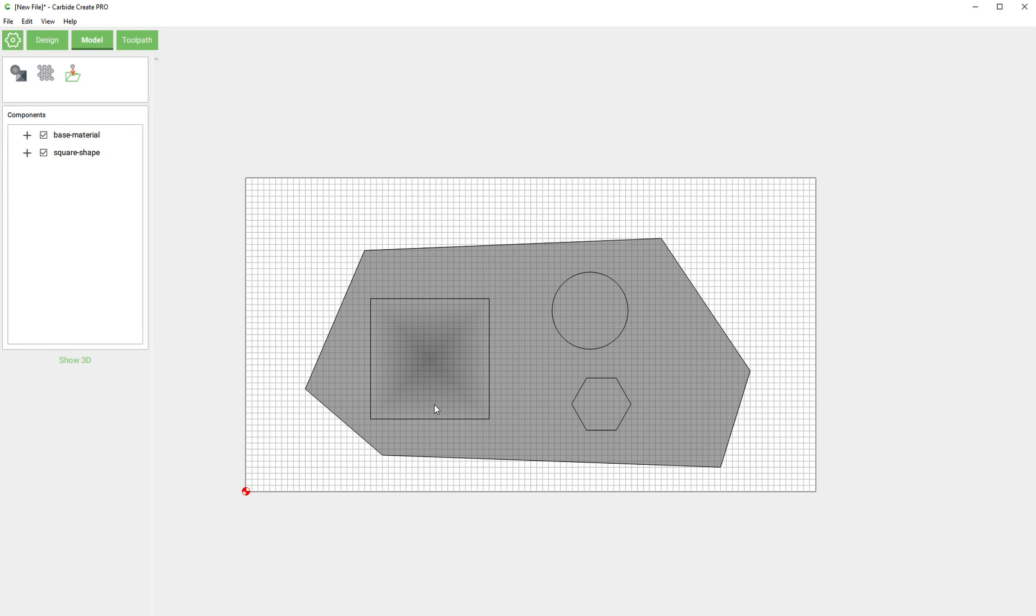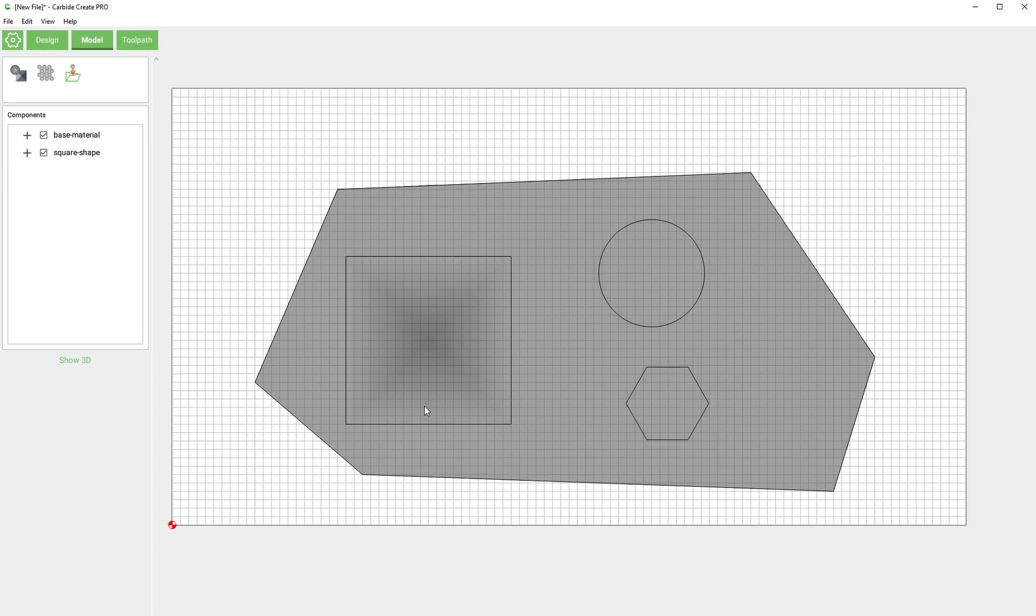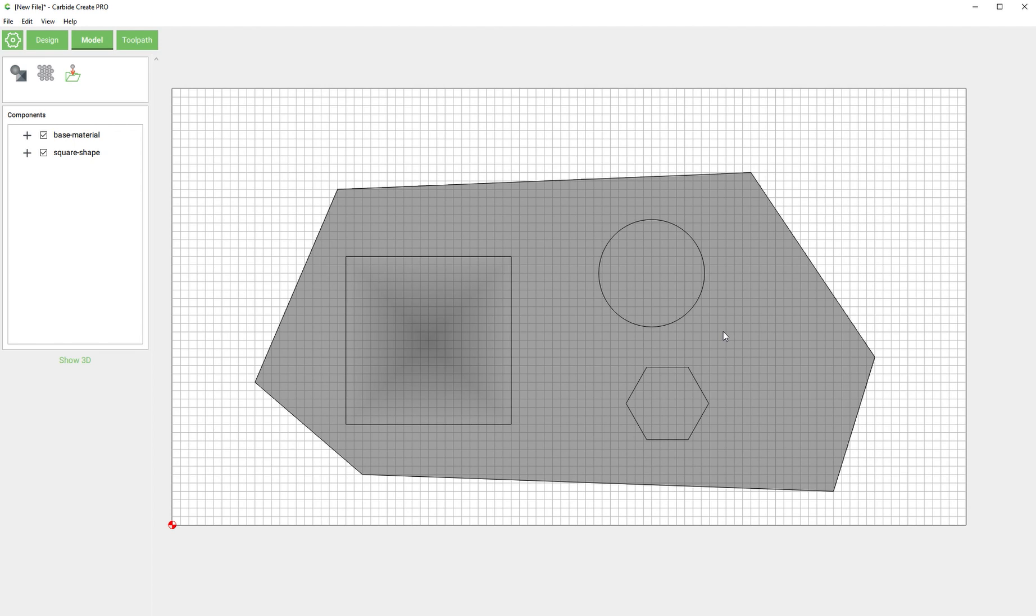We're back to our 2D design. Here's something else to keep in mind: once you start creating components you can't move them. This will probably be updated in a future version of Carbide Create, but for right now we can't move the components once you create them. If you do need to move a design element like this circle and there's already a component on it, you can just delete the component and recreate it.